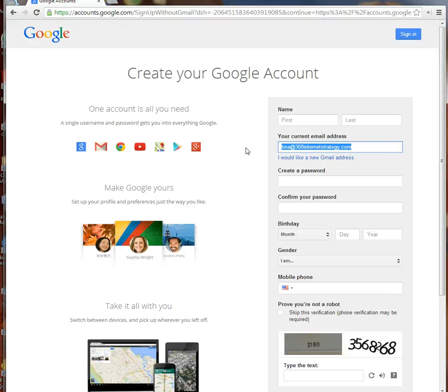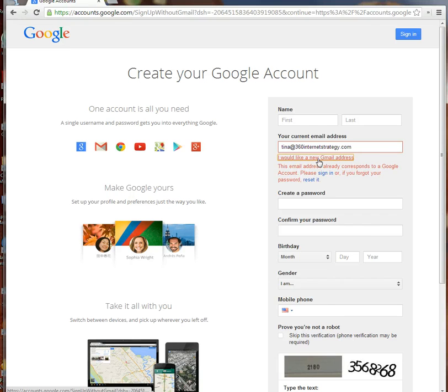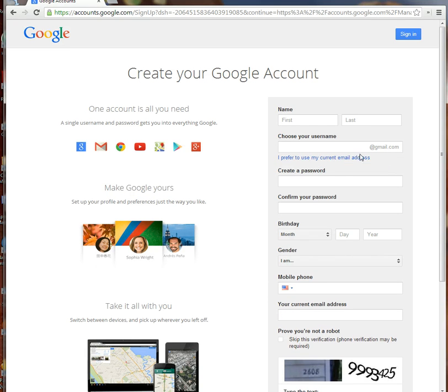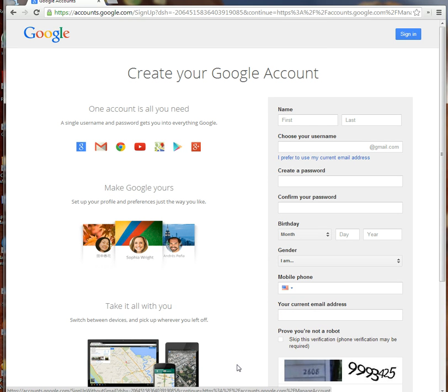So it's very simple. You create a Google account and you can either claim a Gmail address, or you can say 'I prefer to use my current email address' and set that up.